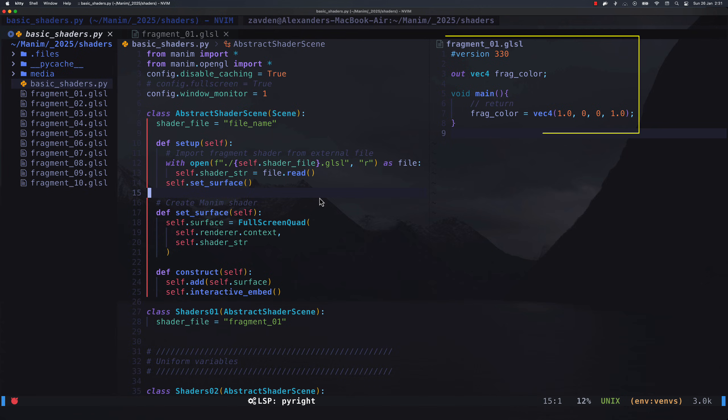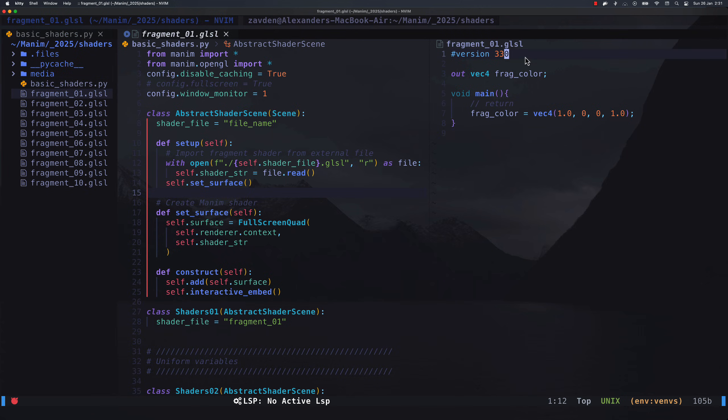This is the simplest shader that can be found. First we indicate the version, this line is mandatory, don't forget it.